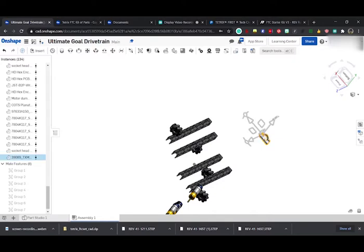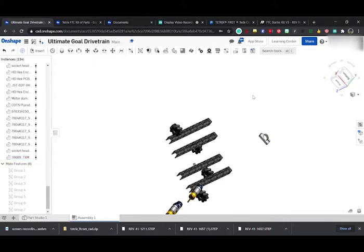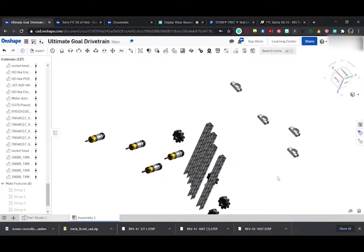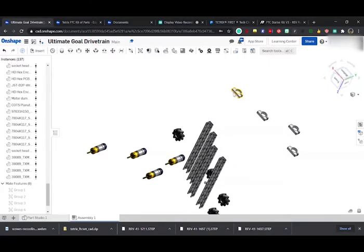We can Control-C, then Control-V, Control-V again, Control-V again, and now we have our four motor mounts that we just imported from a kit—much, much faster than importing each part one by one.